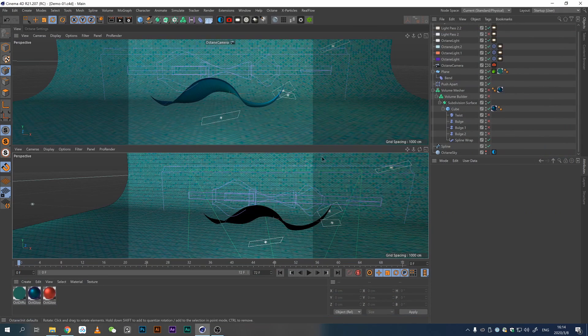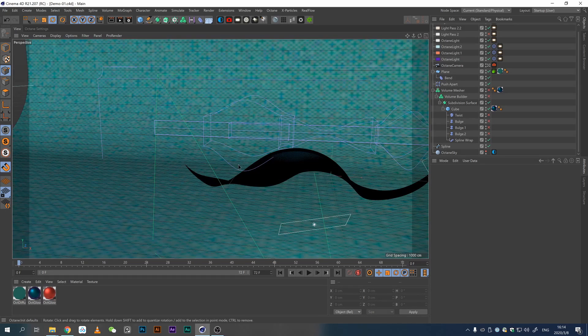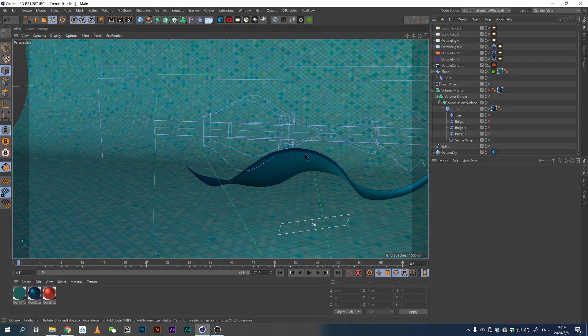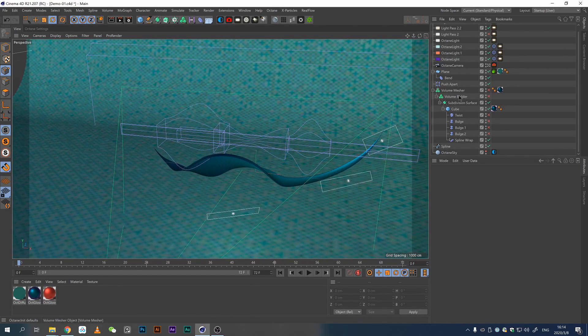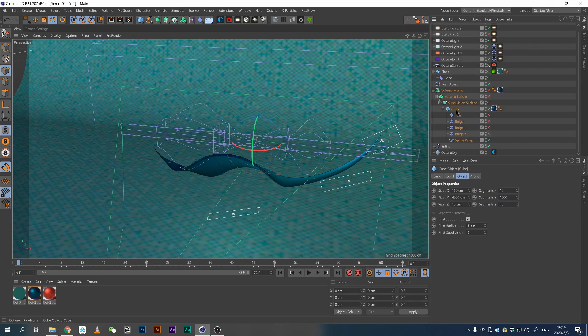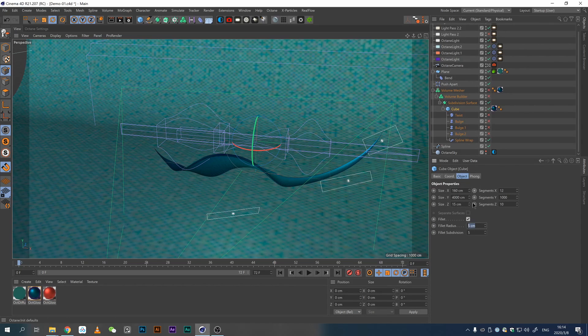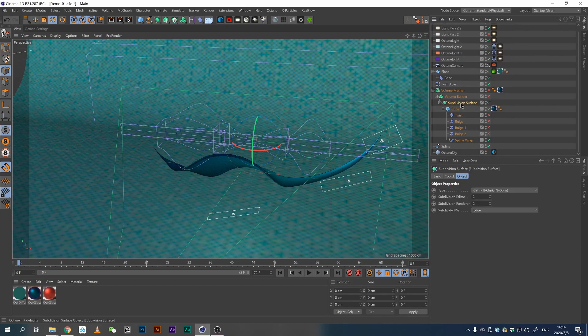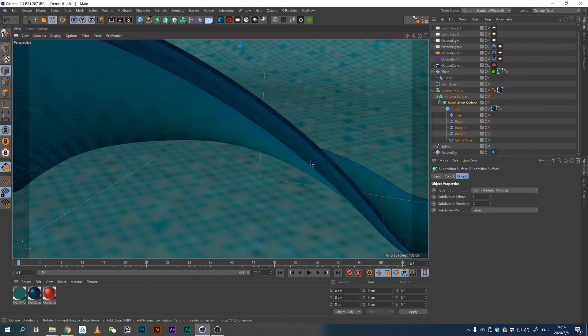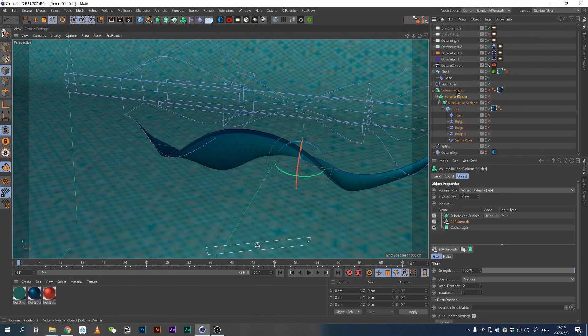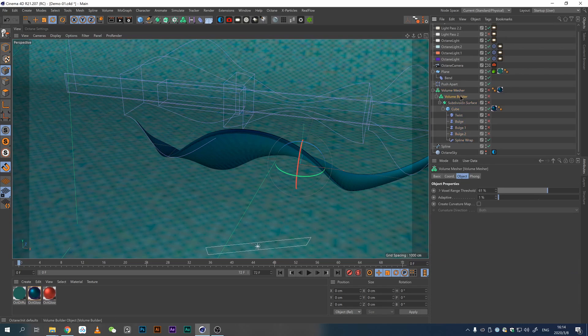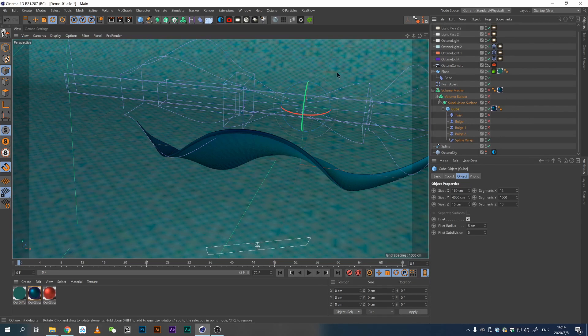So I'm using Cinema 4D R21 with Octane and my scene setup is pretty clear. This is a very easy cube, I give it some fillet and also give it a bunch of sub-segments. I have subdivision surface on just so I can have a smoother look to it. Don't worry about the volume builder and mesher, we'll talk about it soon.